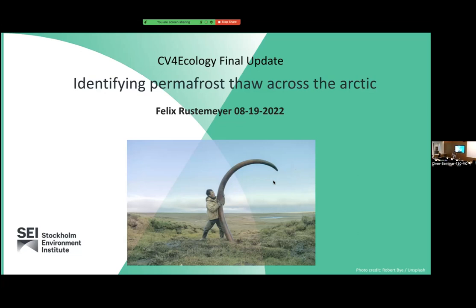So as most of you know, my project is about permafrost — identifying permafrost thaw slumps for a thaw slump archive.